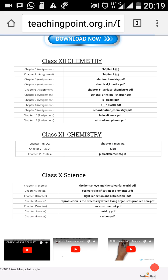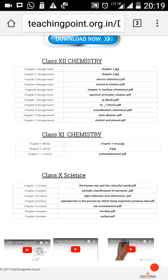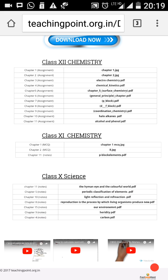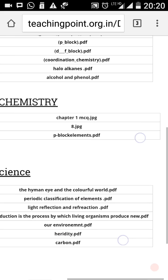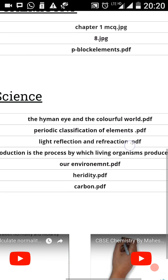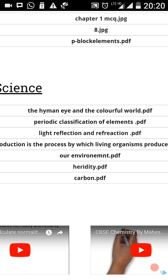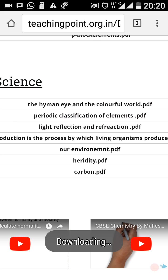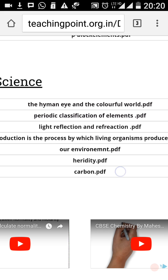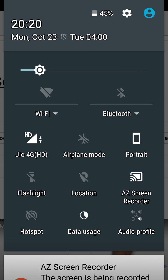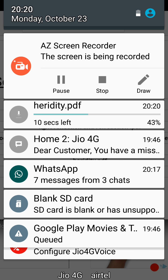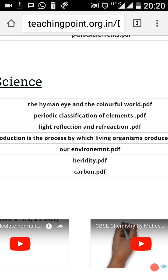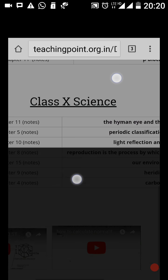Students can easily download their assignments from my website. This content is for Class 12, Class 11, and Class 10 standards. If a student misses a class and wants my notes, they can easily download them. You can see it is downloading here — this is Heredity and Evolution, a topic available as notes on my website.